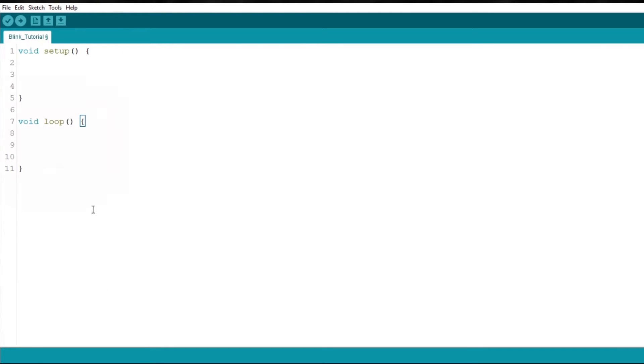The second is the loop function, where most of your code will run, and as the name says, it will run over and over because it's in a loop.